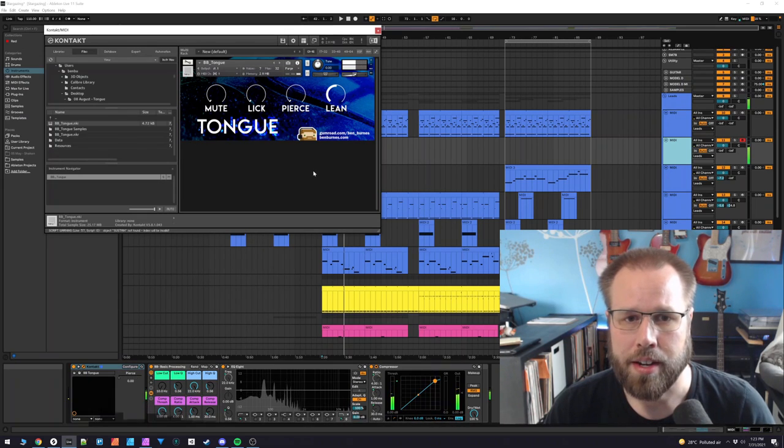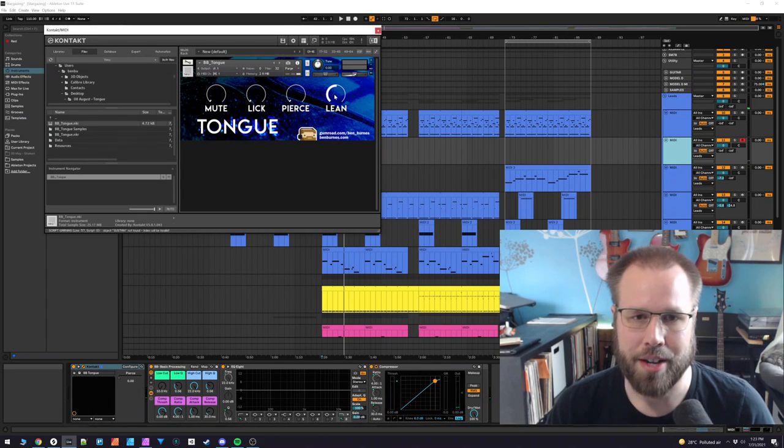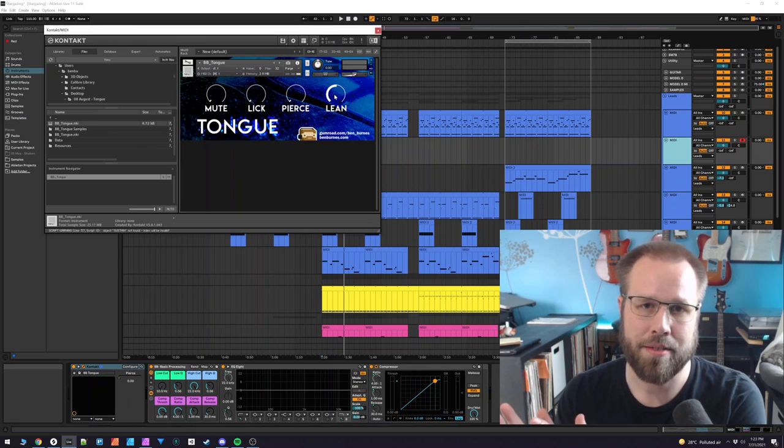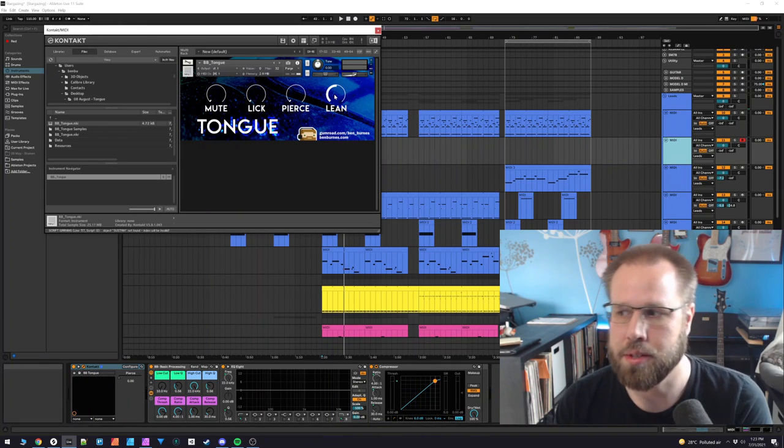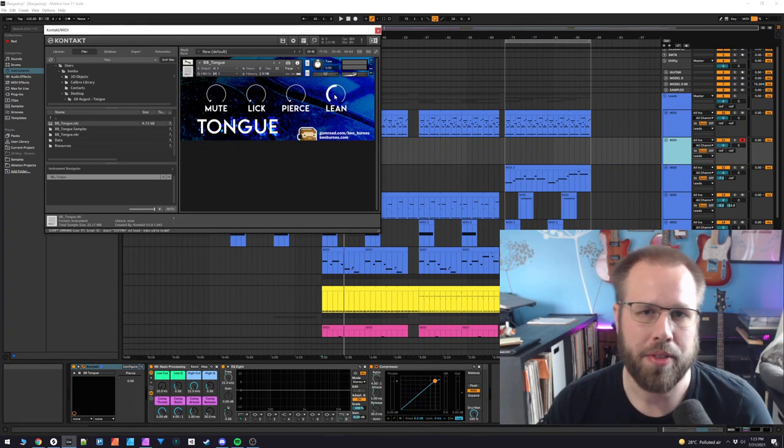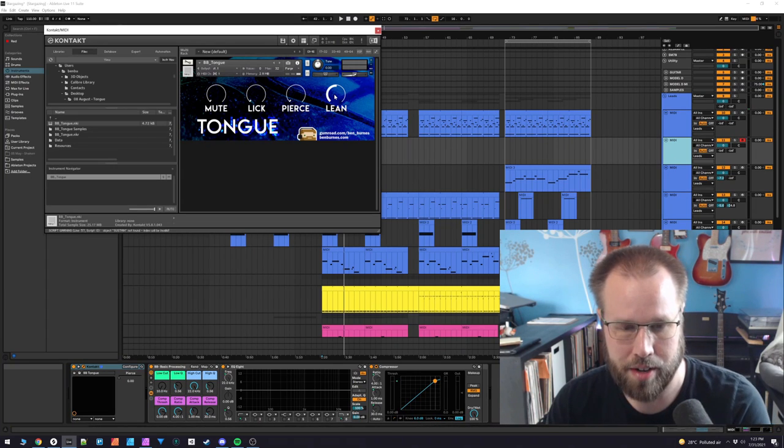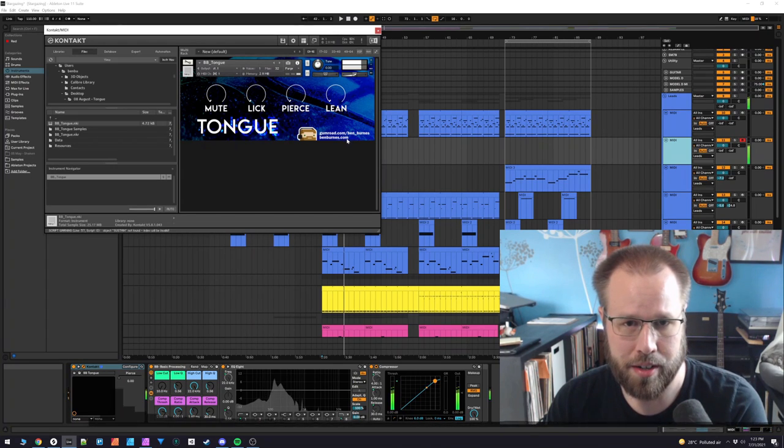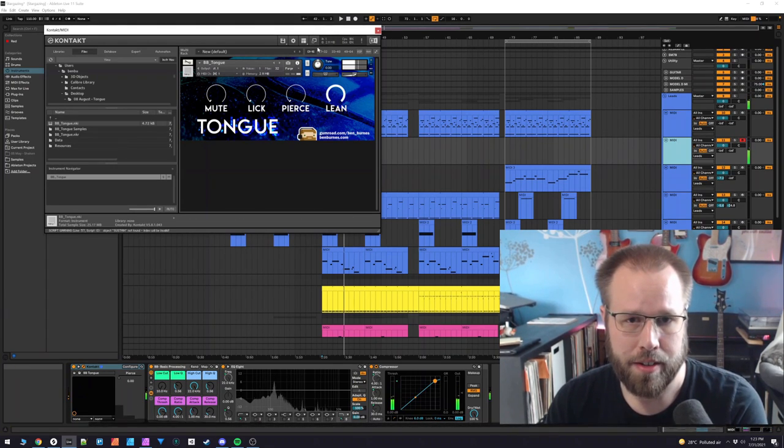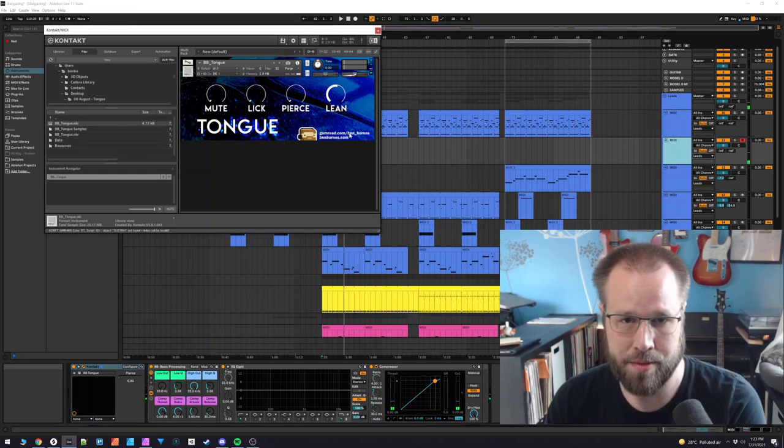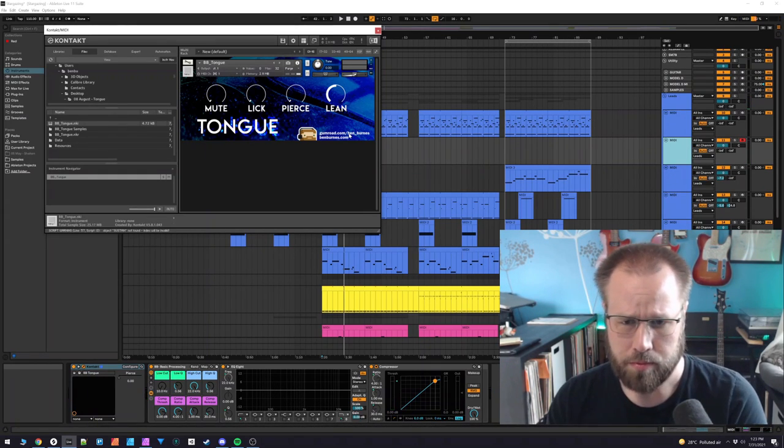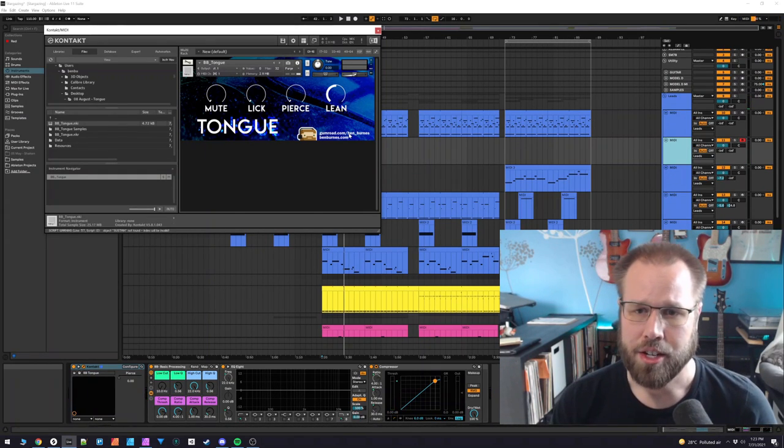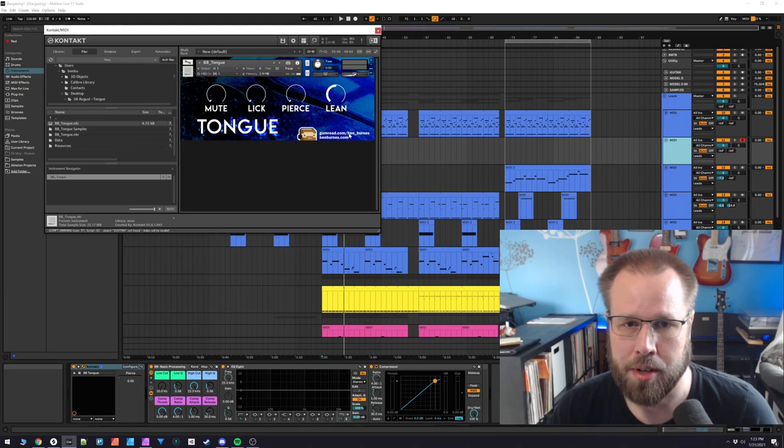And then, as always, I have Lean, which allows you to focus on either the high end of the harmonics or the low end of the harmonics, depending on where you want this instrument to sit in your mix. So you can have the low end over here or the high end, and that gives you the option to kind of jostle it into place in your mix overall.